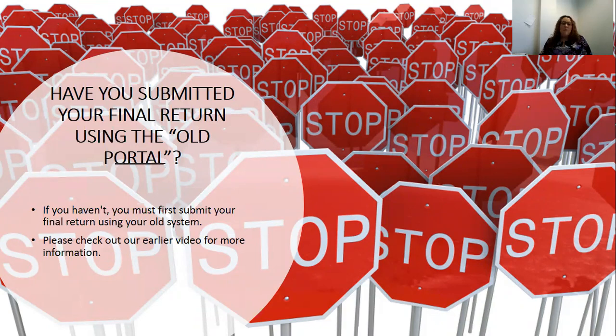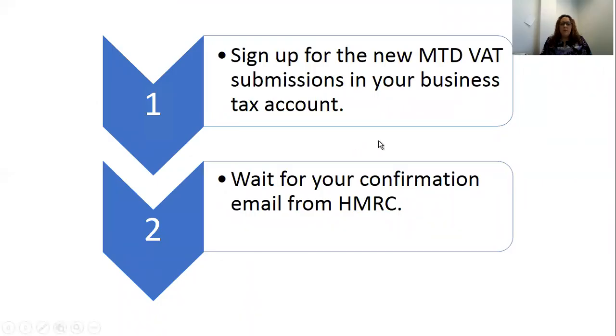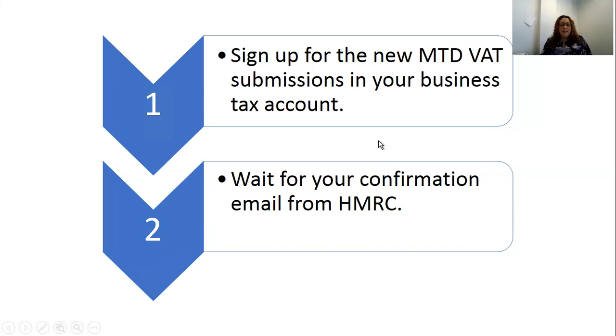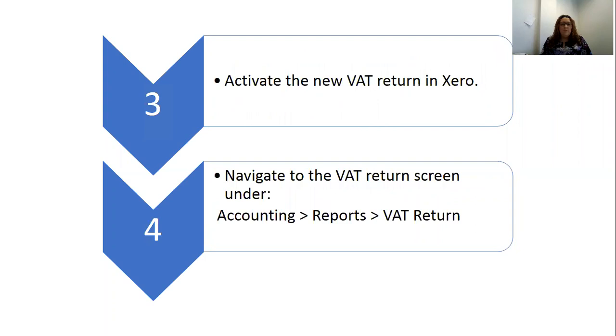First of all, you're going to need to sign up for the new Making Tax Digital VAT submissions through your business tax account, and you're going to need to wait for confirmation from HMRC that that has happened.